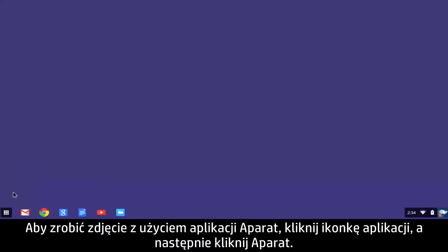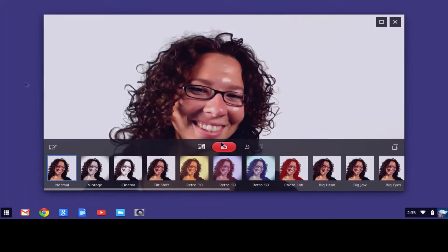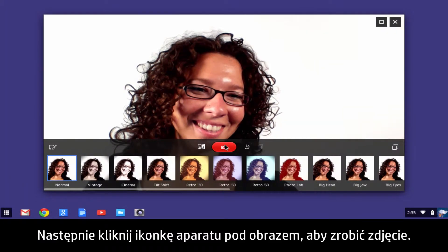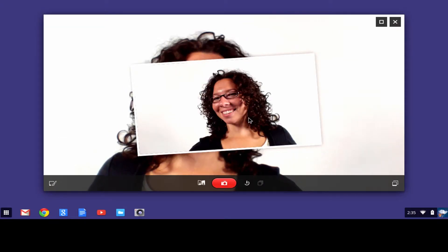To take a webcam photo with the Camera app, click the app's icon button, then click Camera. Next, click the Camera icon button below the image to take a photo.